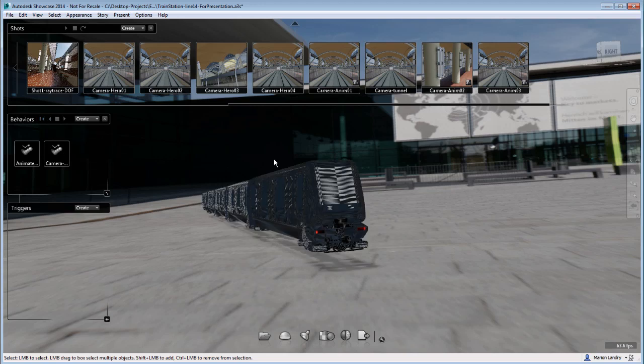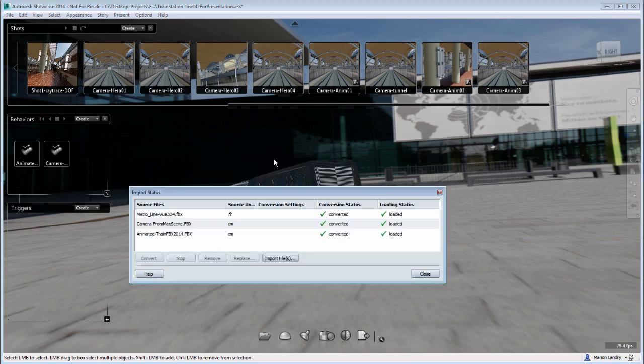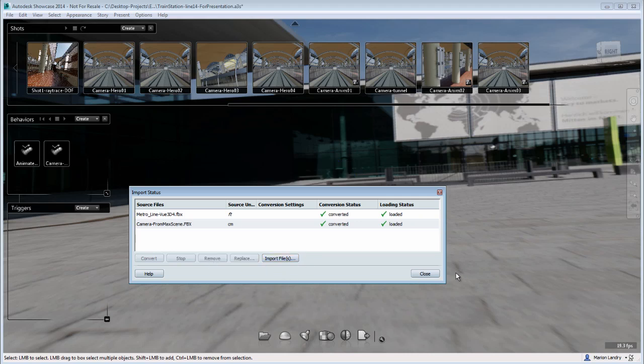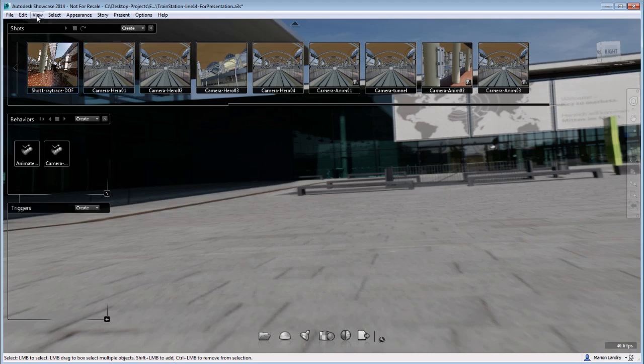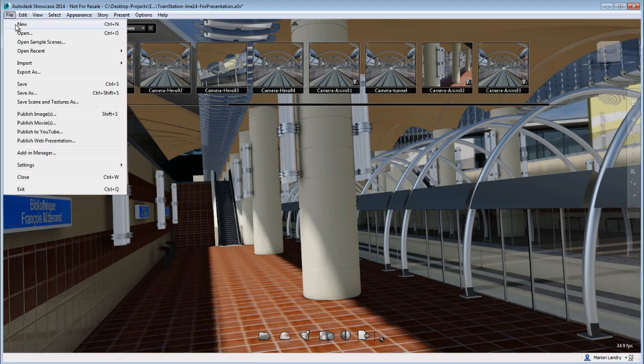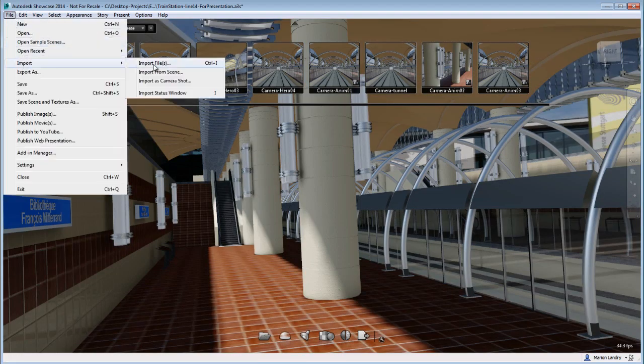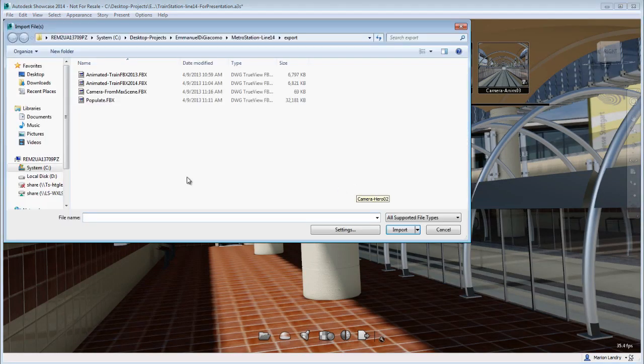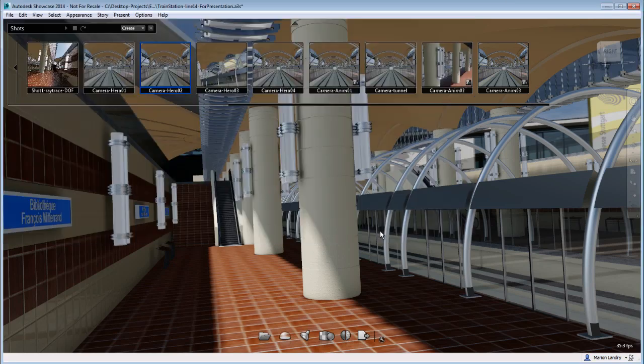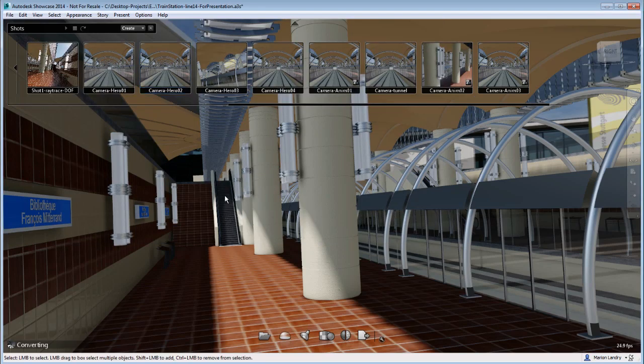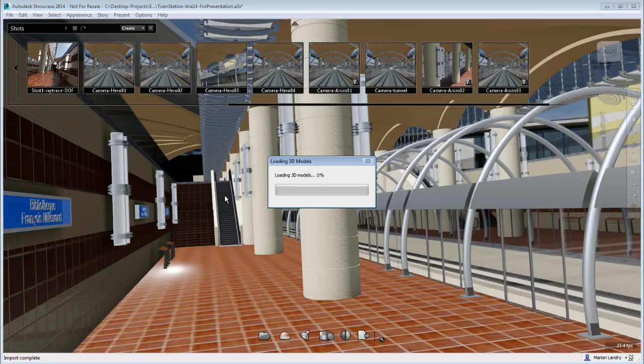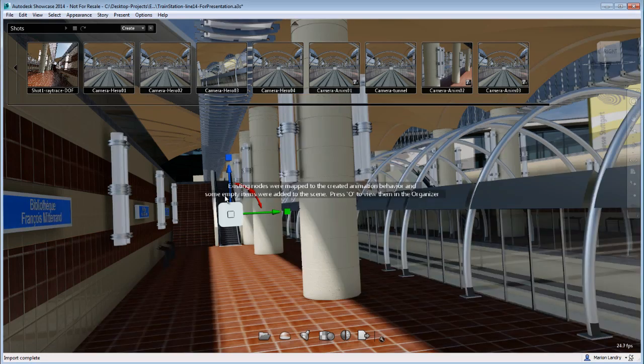So if I load the import status window, I will be able to select this FBX and remove it from my file and therefore deleting it from my scene. So I'm going to go ahead and re-import file and this time I'm going to choose the animated train FBX 2013 and you'll see that this time it comes in my scene nicely and the way that I am expecting it.